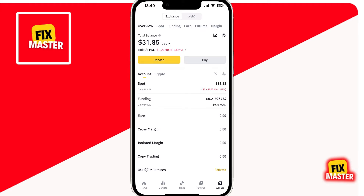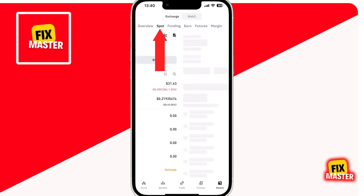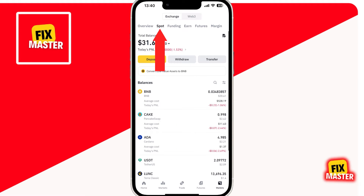To find your wallet address, you will see multiple tabs at the top. From these, click on the Spot tab. Once you are in the Spot tab, click on the Deposit button, which is in yellow.